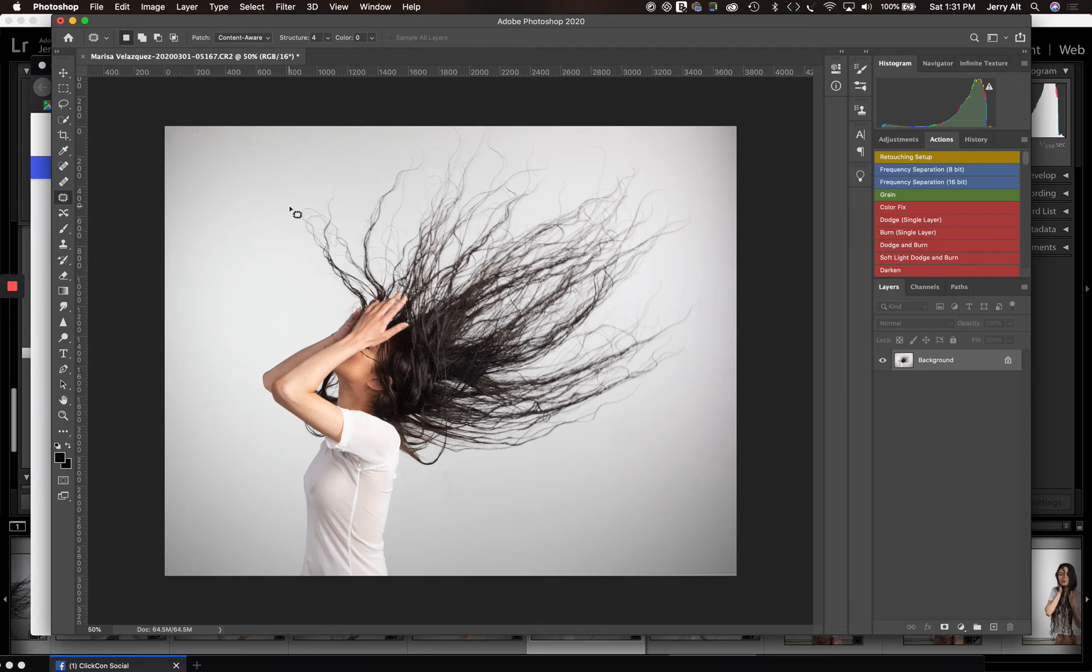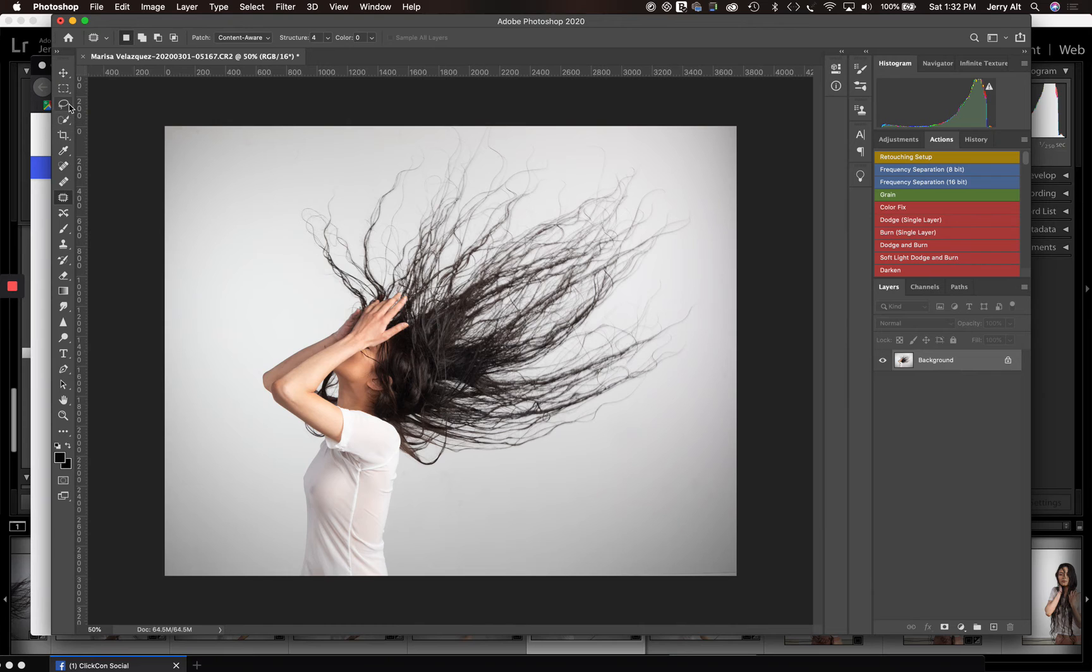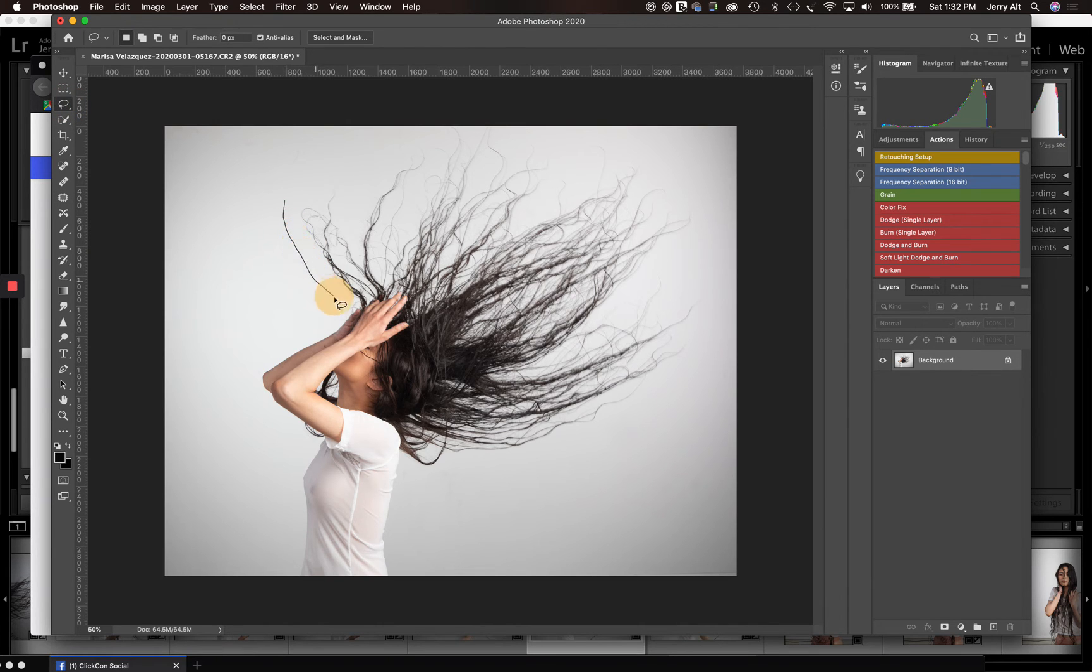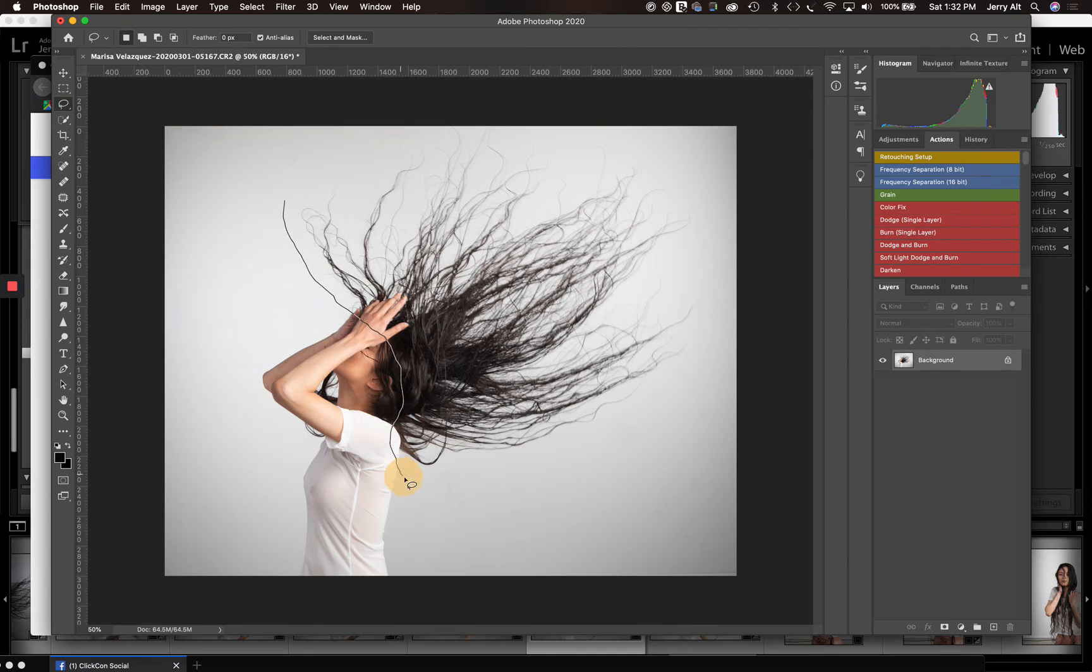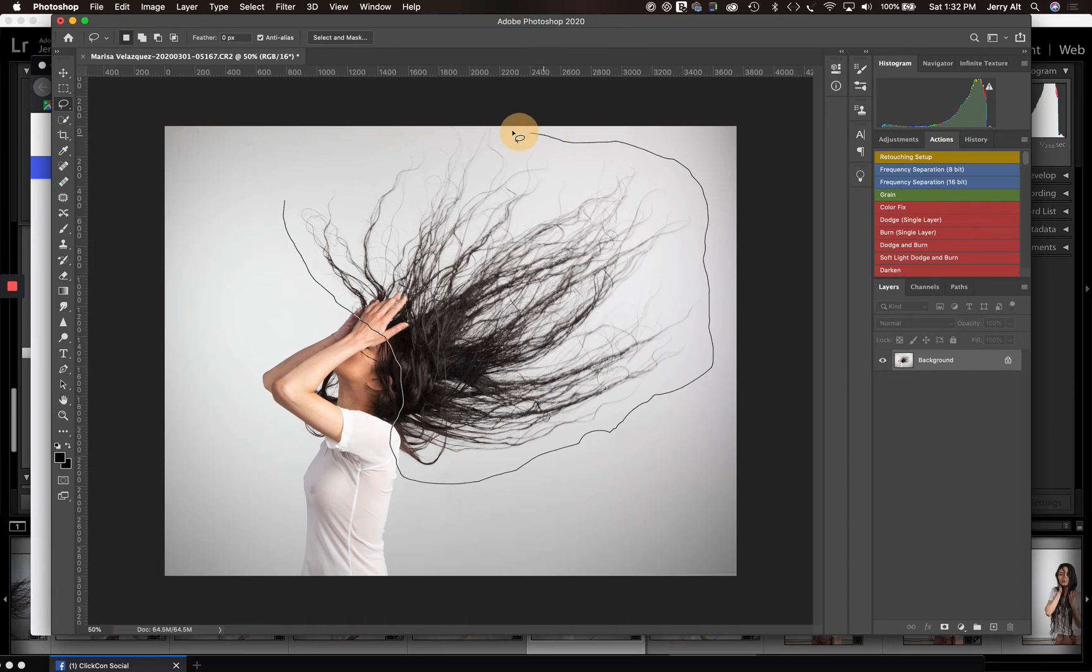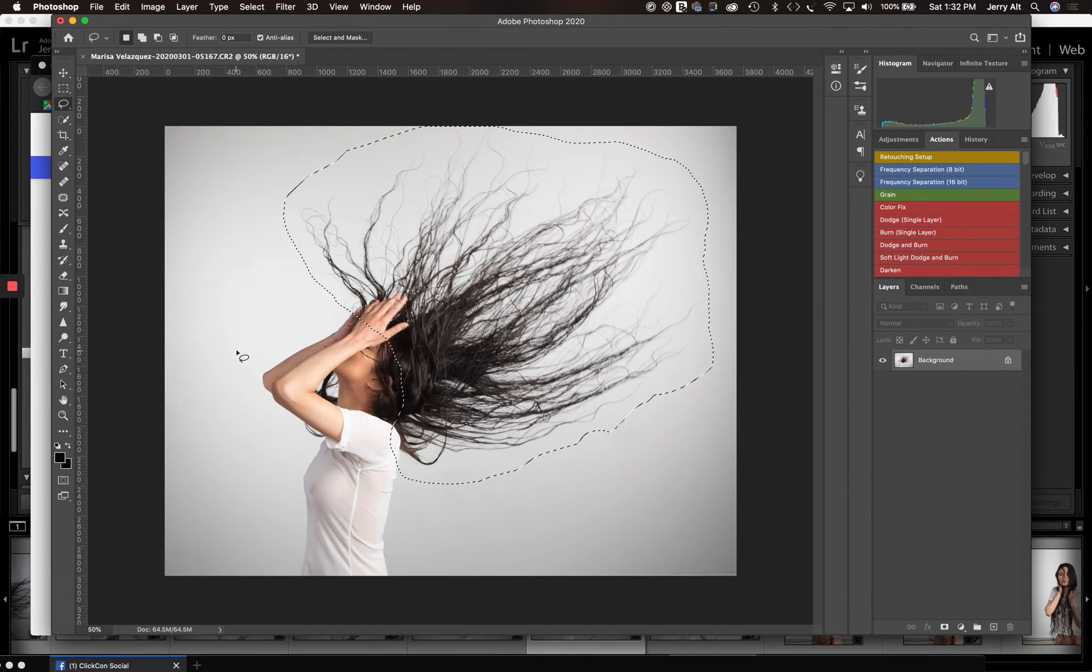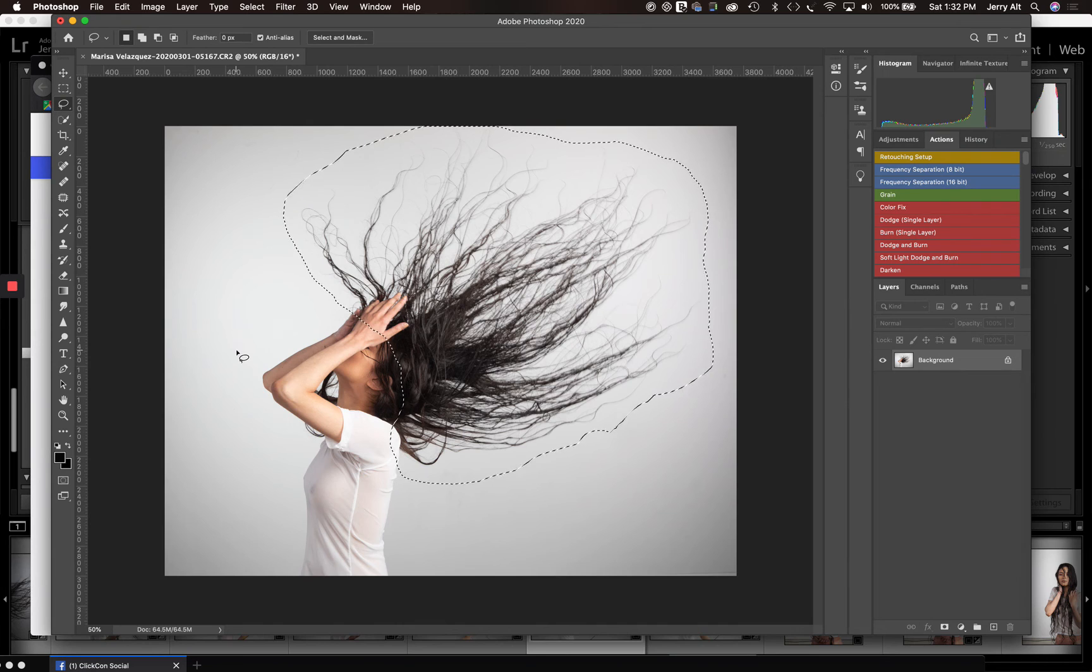All I do is take the same selection tool. Actually, I'm not going to use the patch tool. I'm going to use the lasso. And I'm going to draw around and include all of that hair. What's that going to do? It's going to make a selection of just the hair.